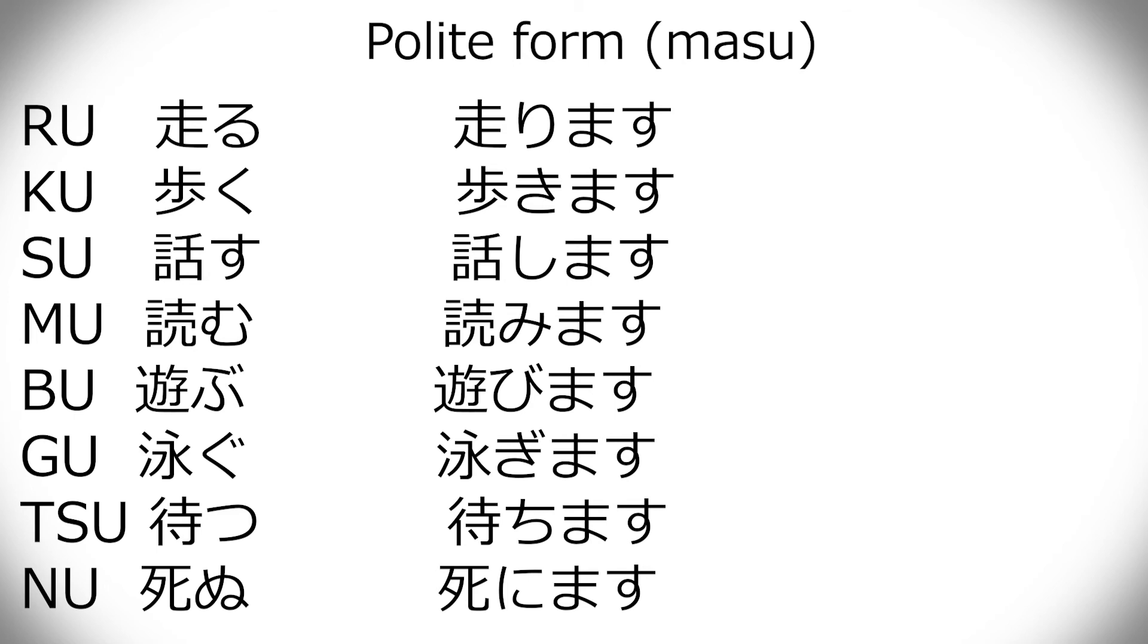And then the rest three polite negative, polite past, and polite past negative are very simple. It's basically exactly as before. It's masen, mashita, masen deshita. You just have to remember that you conjugate the ru to the i form first. So, hashirimasen, hashirimashita, hashirimasen deshita, arukimasen, arukimashita, arukimasen deshita, et cetera. I'm not going to go into more, I'm not going to say them all, because it's just, it's up time.